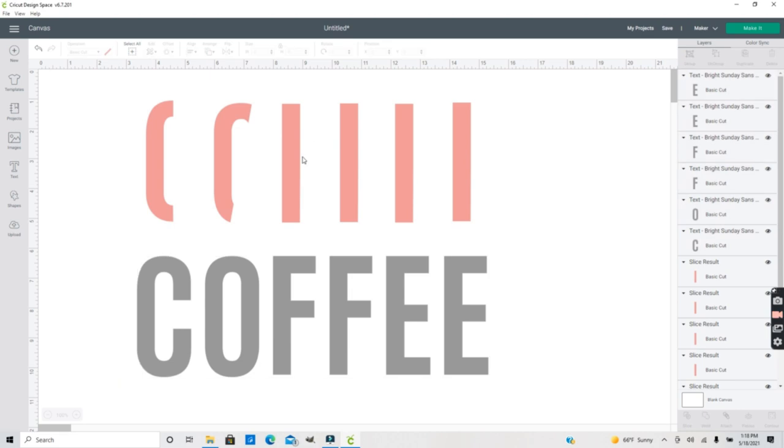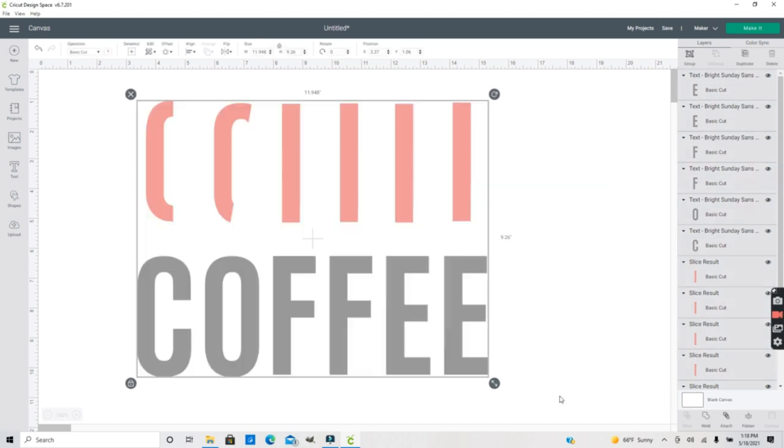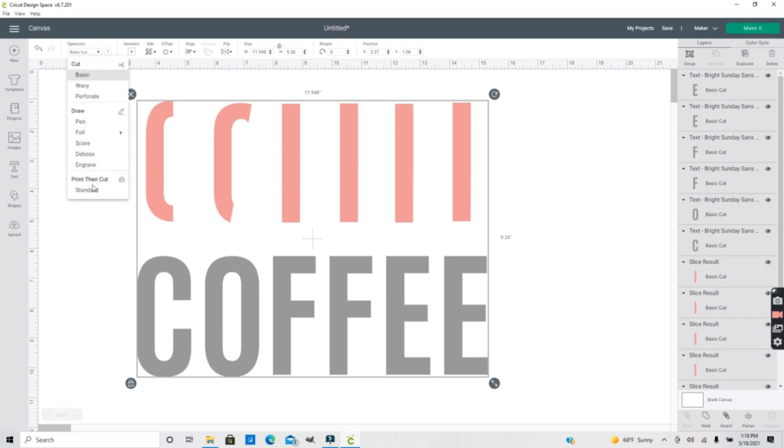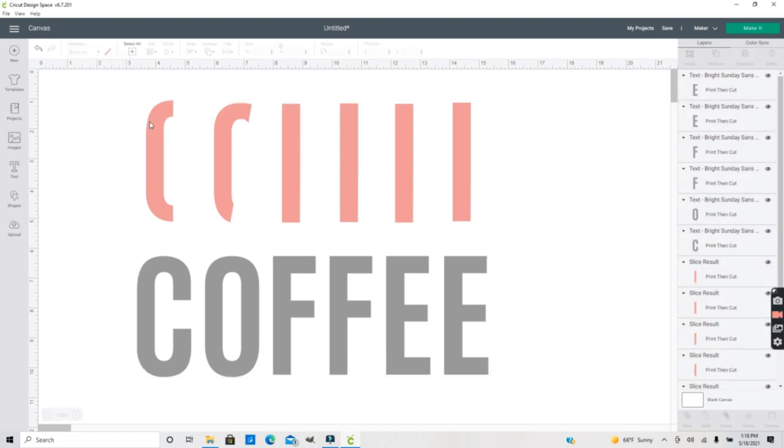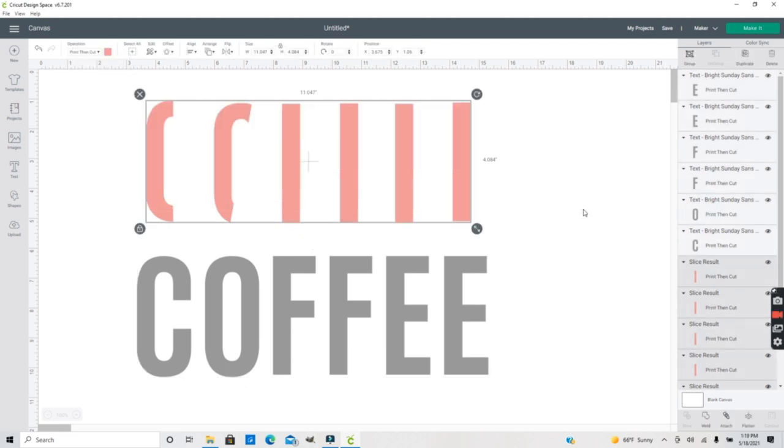So I want this to be a leopard color. If you've never worked with patterns in Design Space there is a set of patterns that you can work with. The first thing you want to do I'm going to select all of this text and I'm going to go up here to Operation. I don't want to cut these out. I'm actually going to be printing these out. So I want to change this basic cut to a standard print and cut.